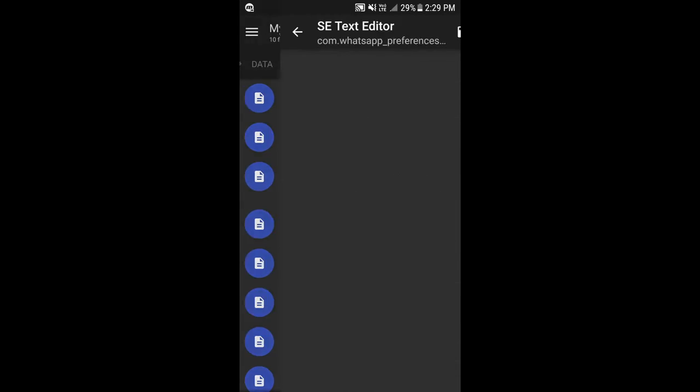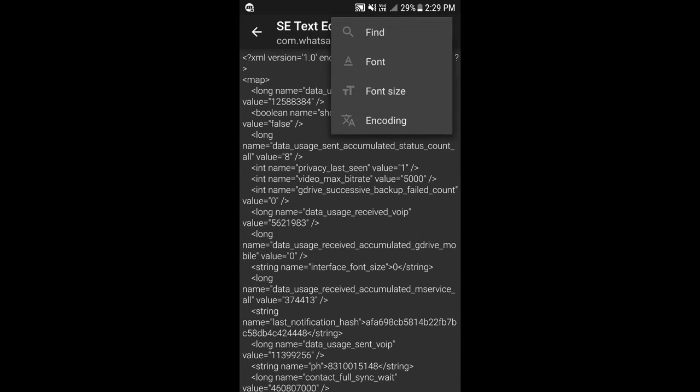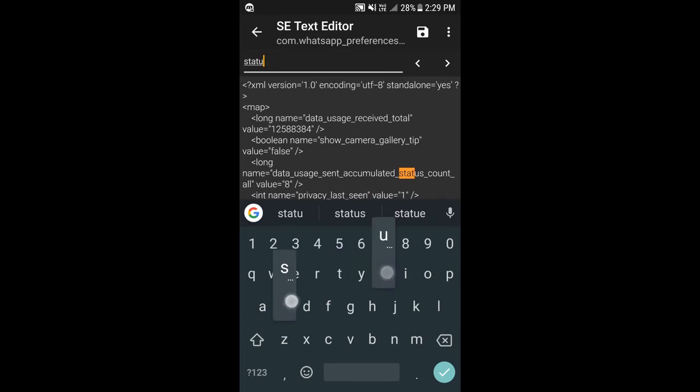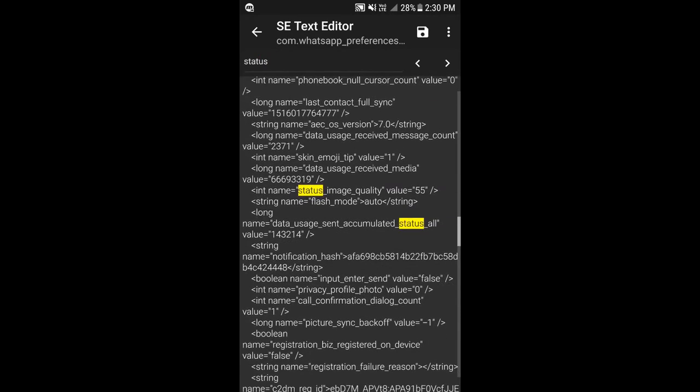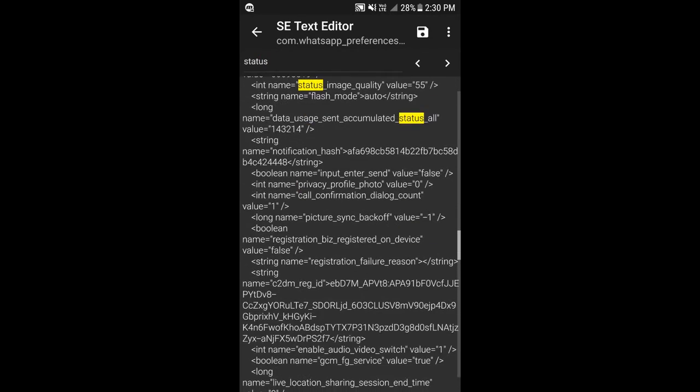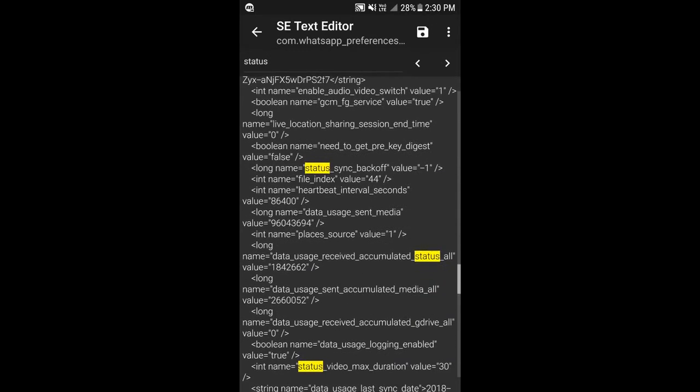Here you can see com.whatsapp.preference.xml. Open it. You actually have to search for the word 'status', scroll down until you see something like status_video_max_limit.